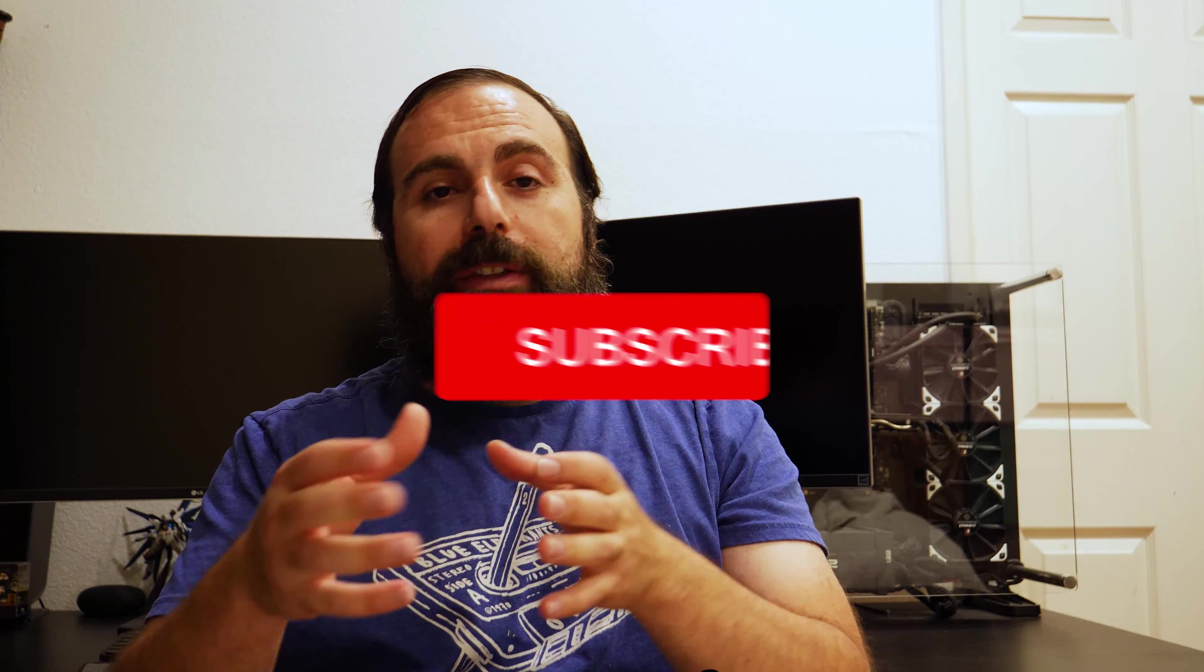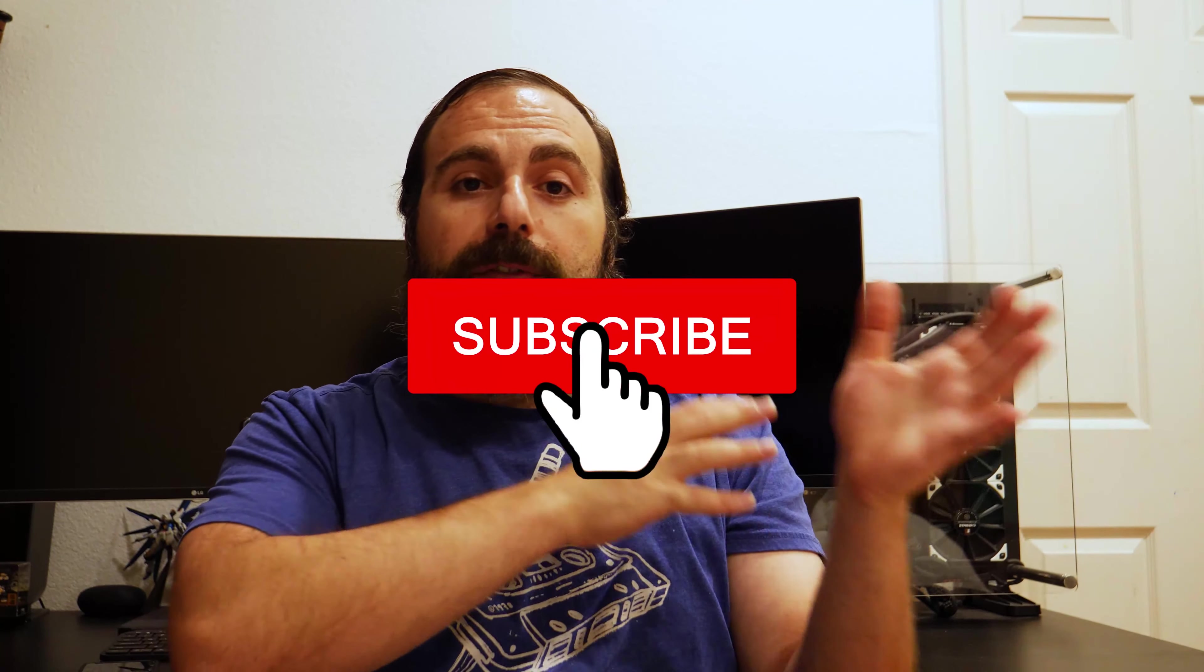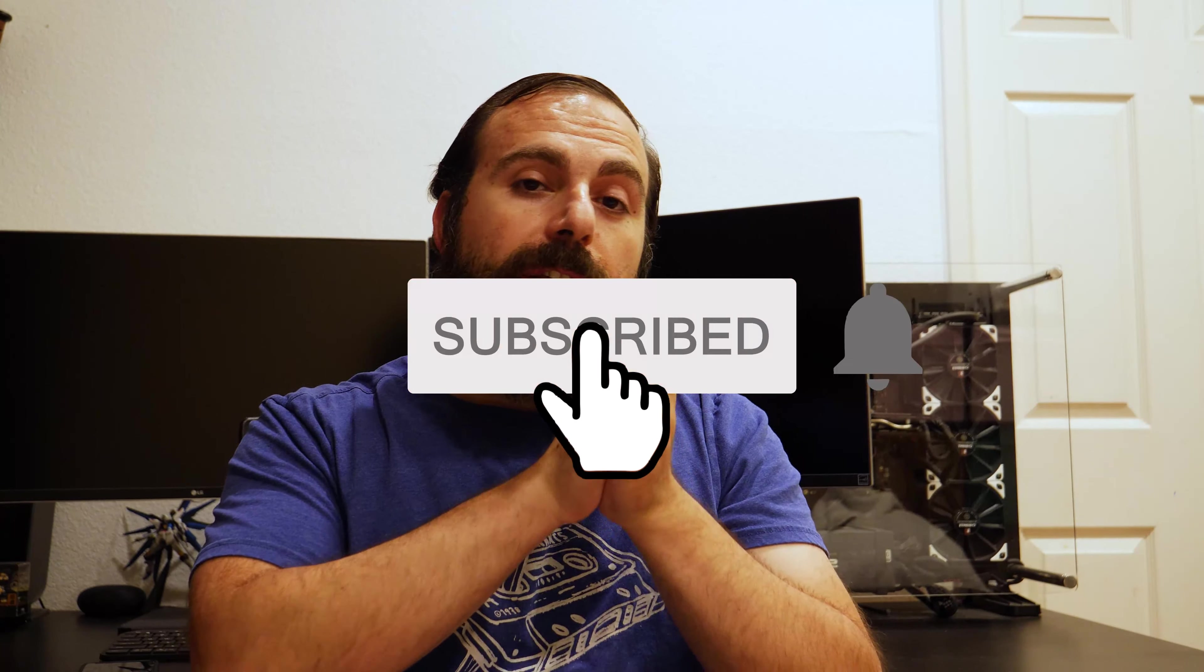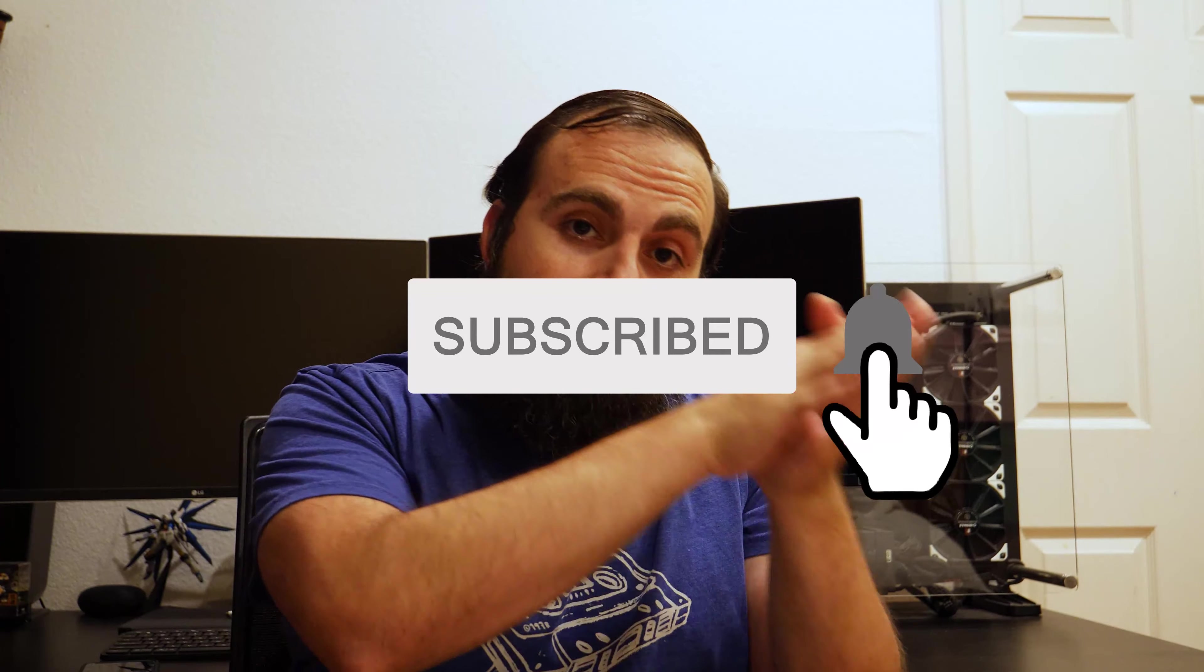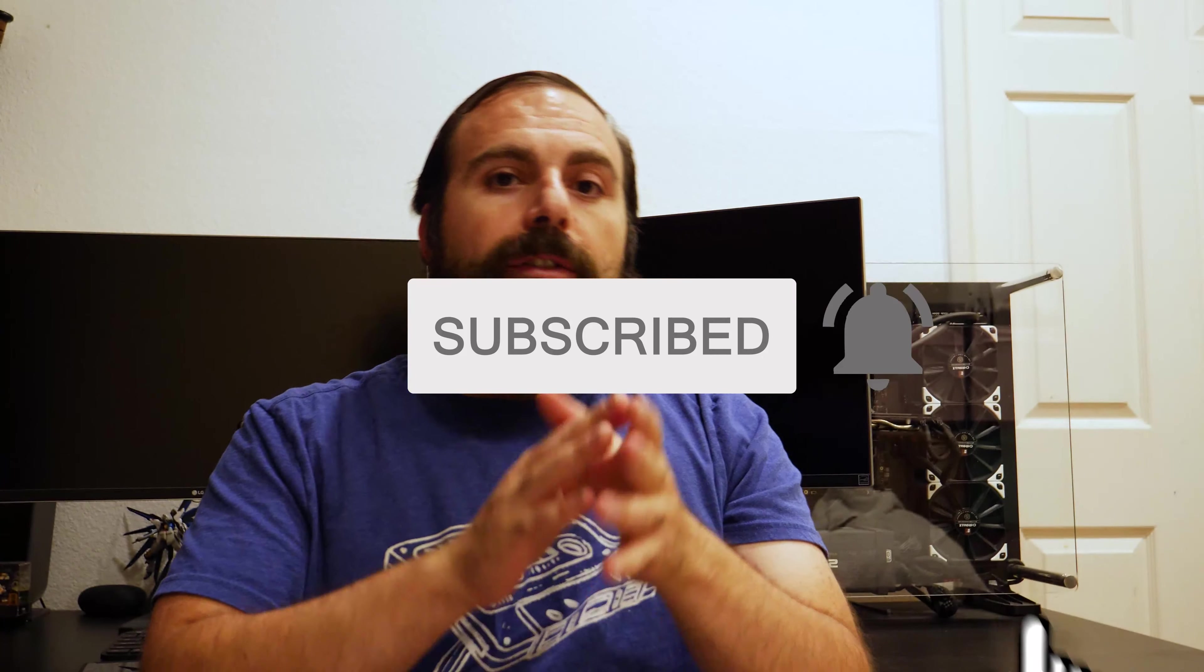Hey what's up guys, so Tesla just reduced the price of the Model Y by $3,000. I'm very happy about that because I have one on reservation and I haven't taken delivery yet. So a few months back I made a video on the top four reasons to delay my Model Y order.